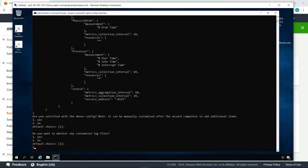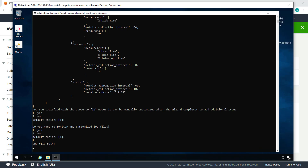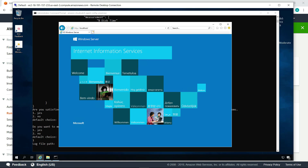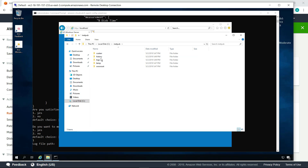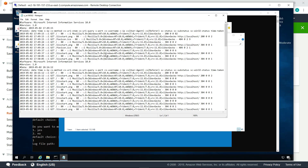Next, you have the option to monitor any additional customized log files on the instance. Let's review how to collect these customized logs. For the purposes of illustration, the Internet Information Services, or IIS, web server has been installed on this instance. Let's view the log files that IIS generates when the website is visited. This is an example of a custom log file that can also be transmitted to CloudWatch by the agent.